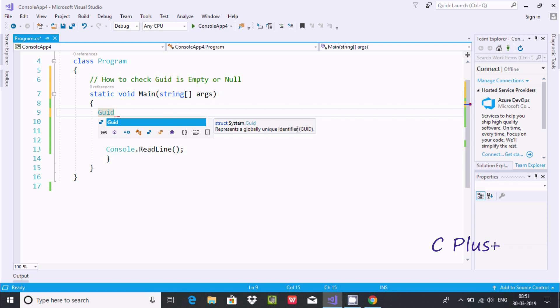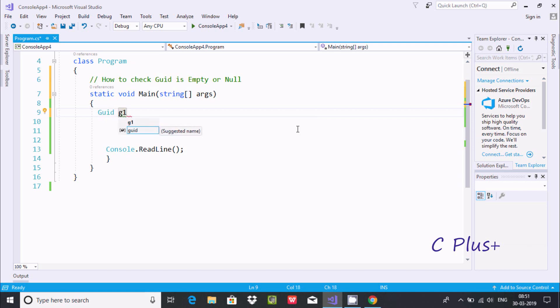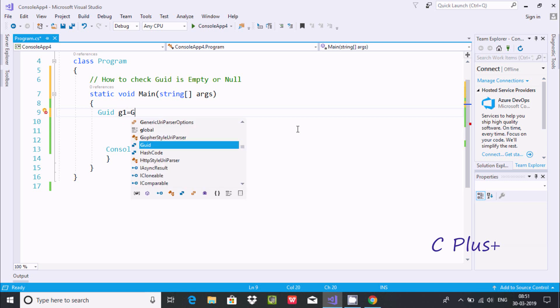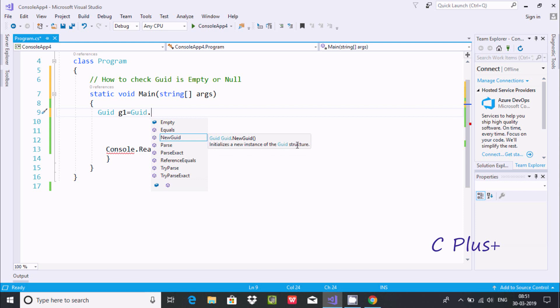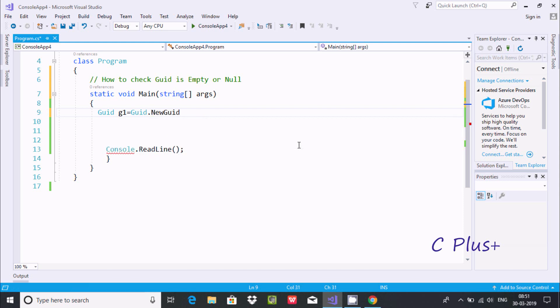In my last video I discussed some points about GUID. Now after creating the object, here GUID, let's use GUID. If you press dot, you can find at this point NewGuid. This initializes a new instance of GUID structure. This is about NewGuid.